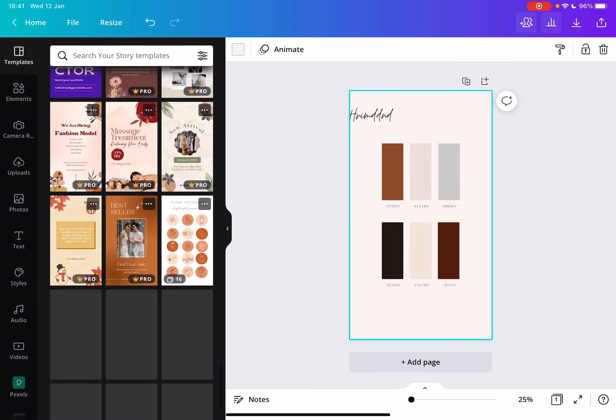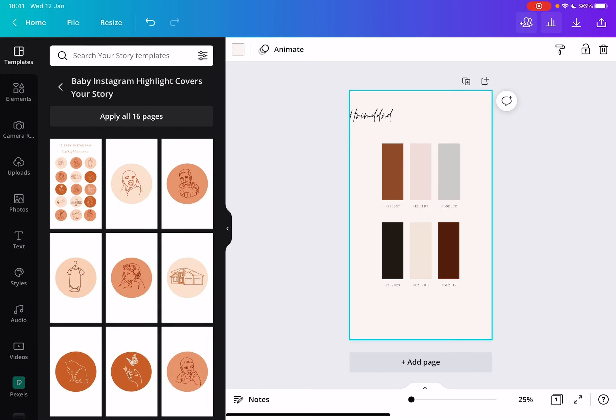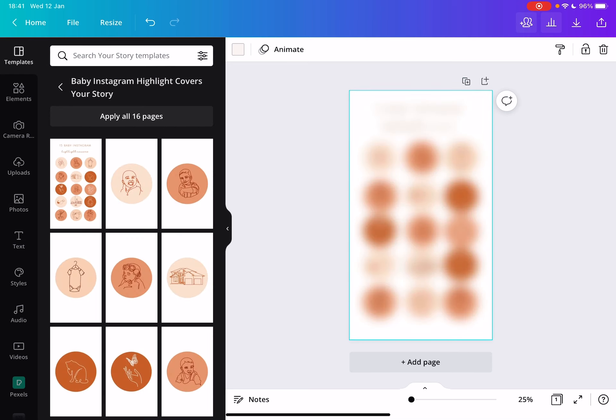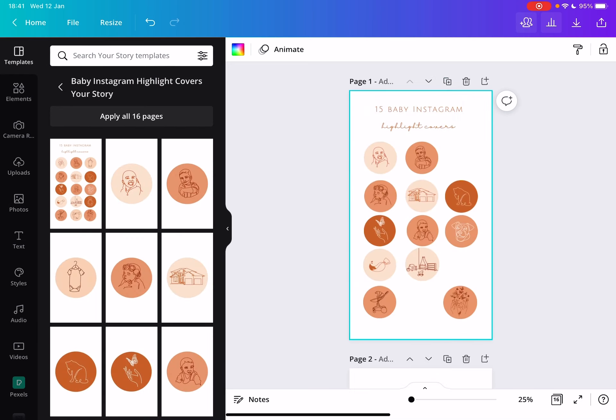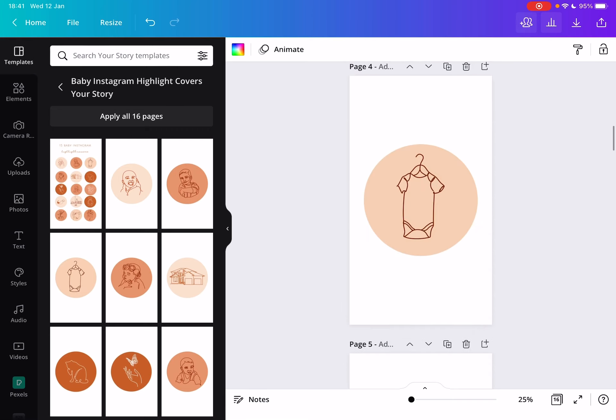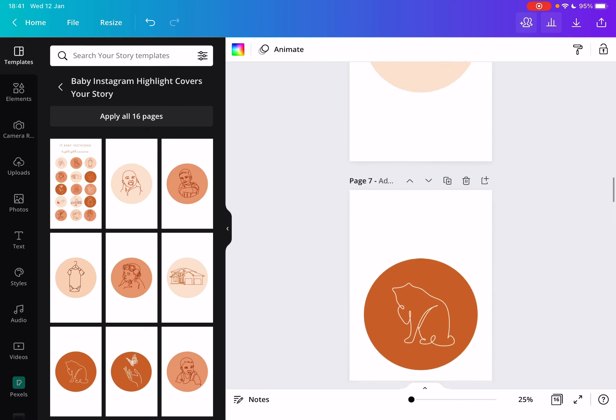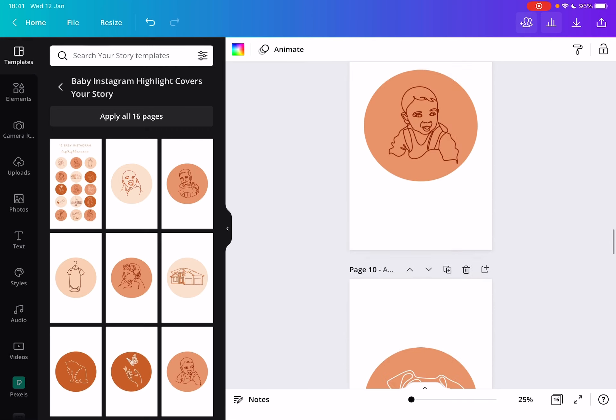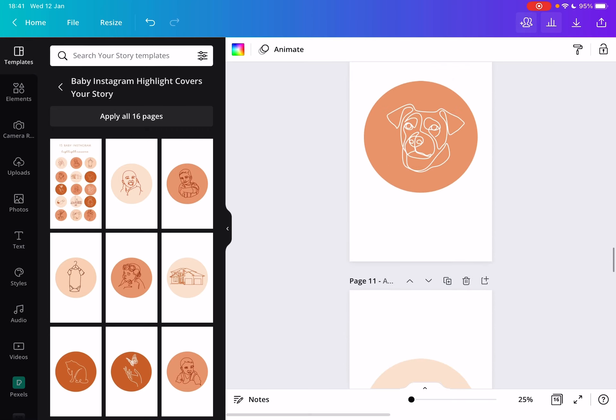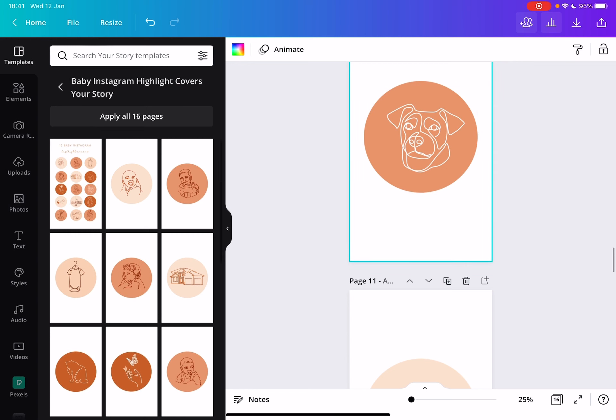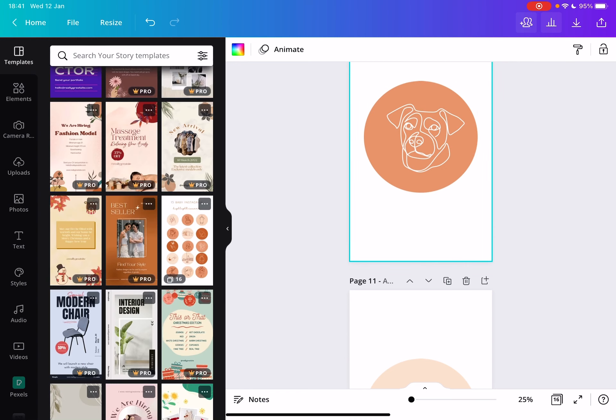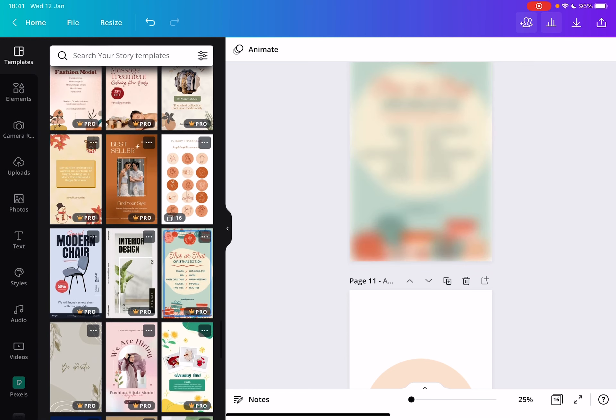As you can see, all of them are very well designed. Some of them have many pages, just like this one with 16 pages. You can customize them and add text or anything really that you would like.